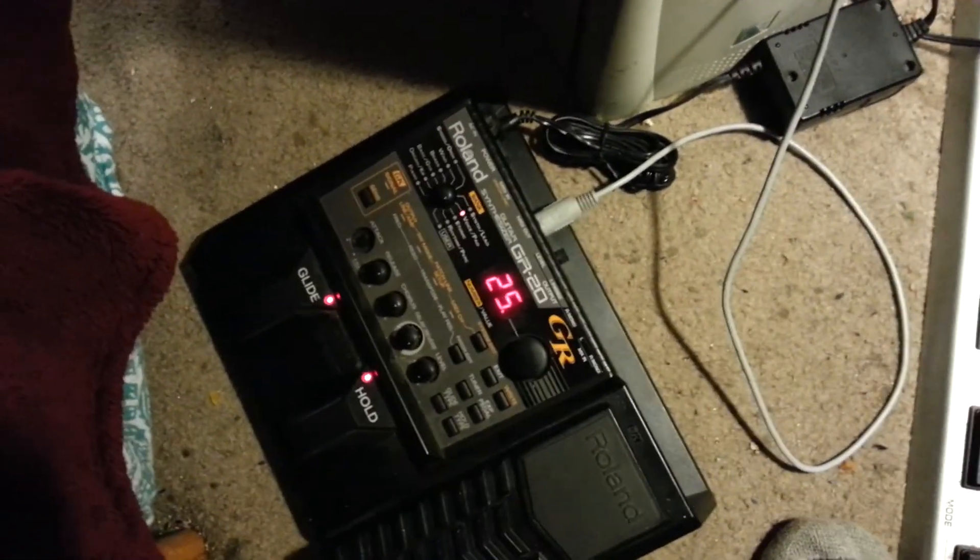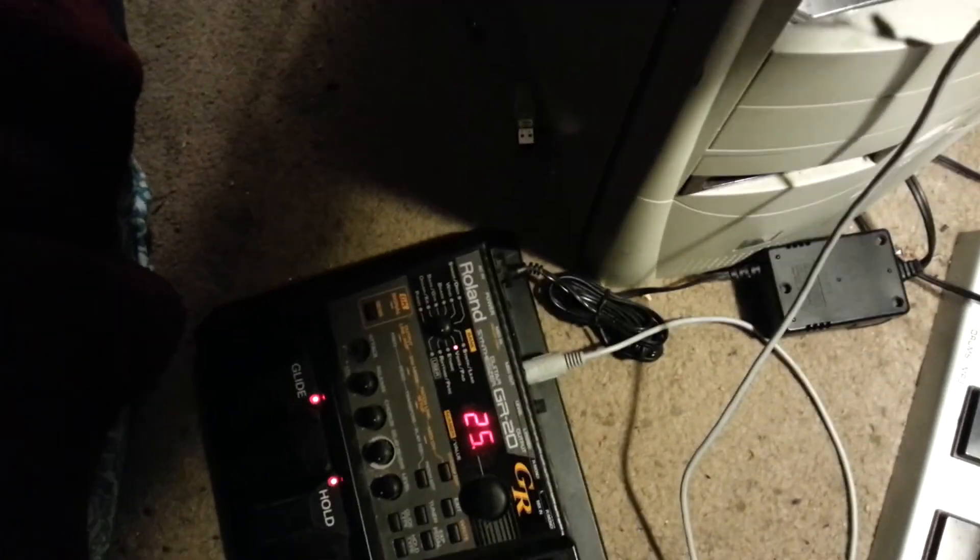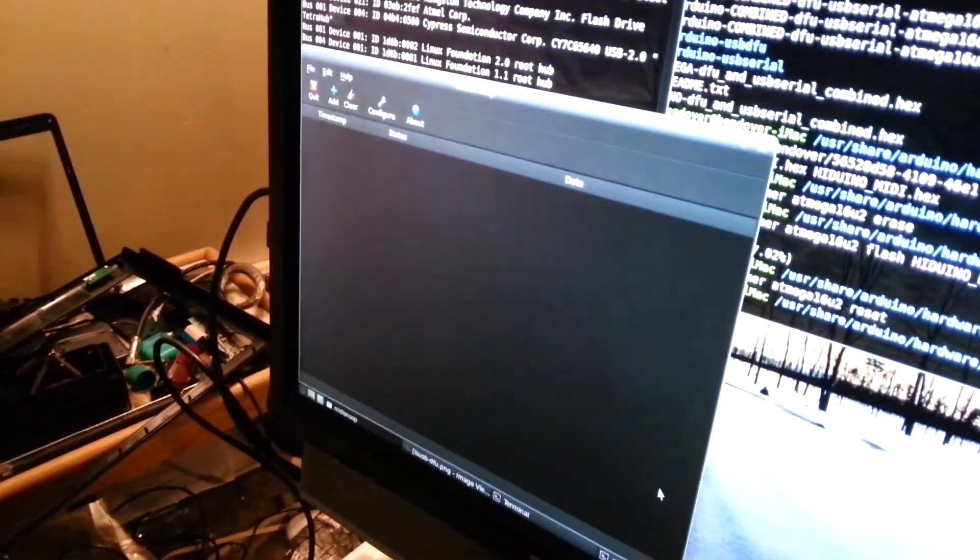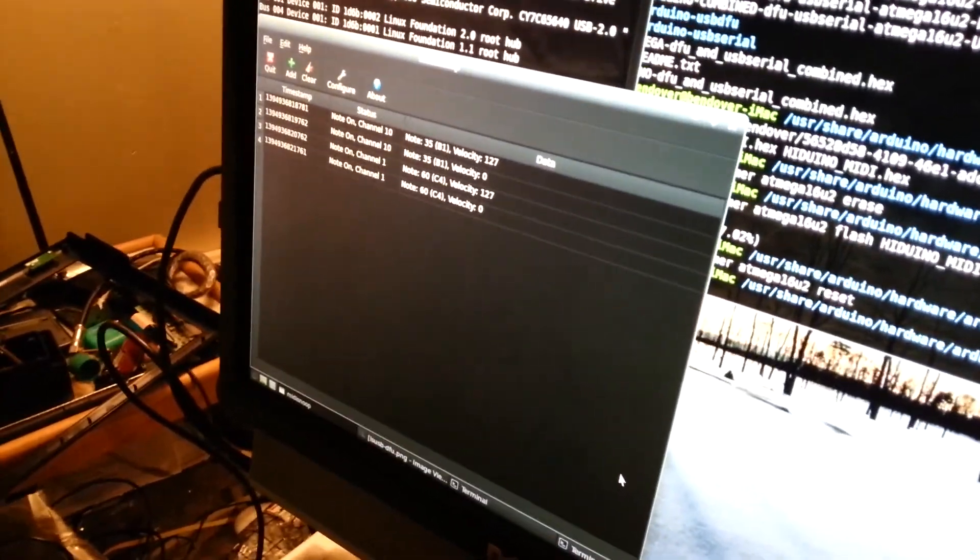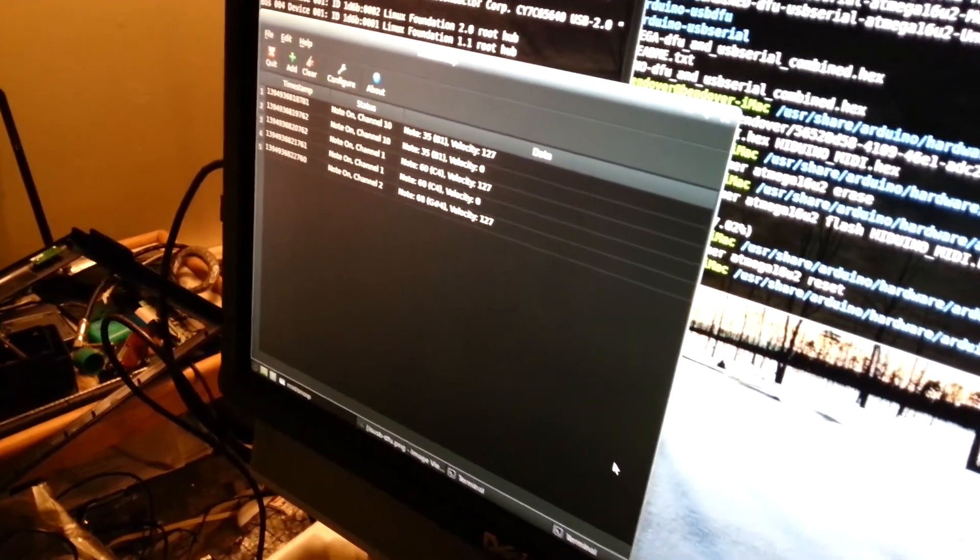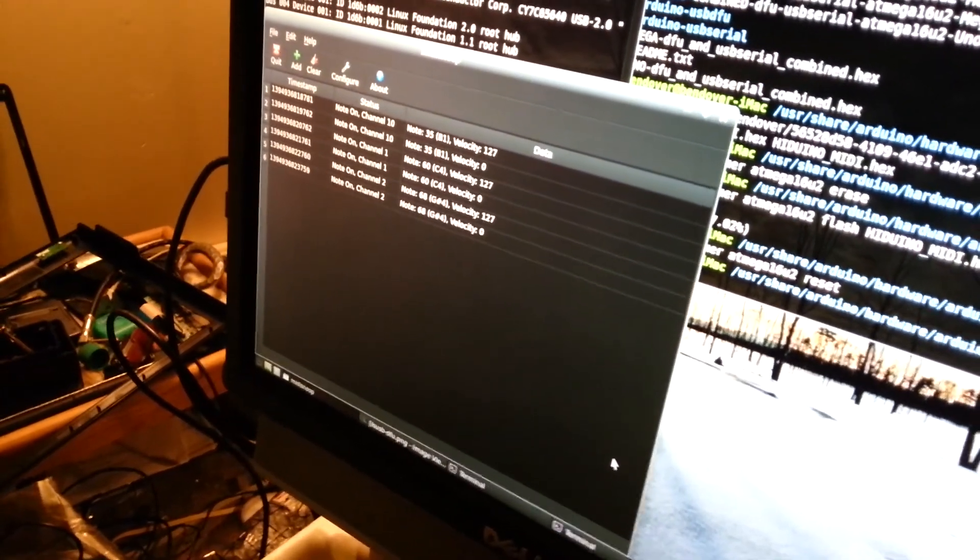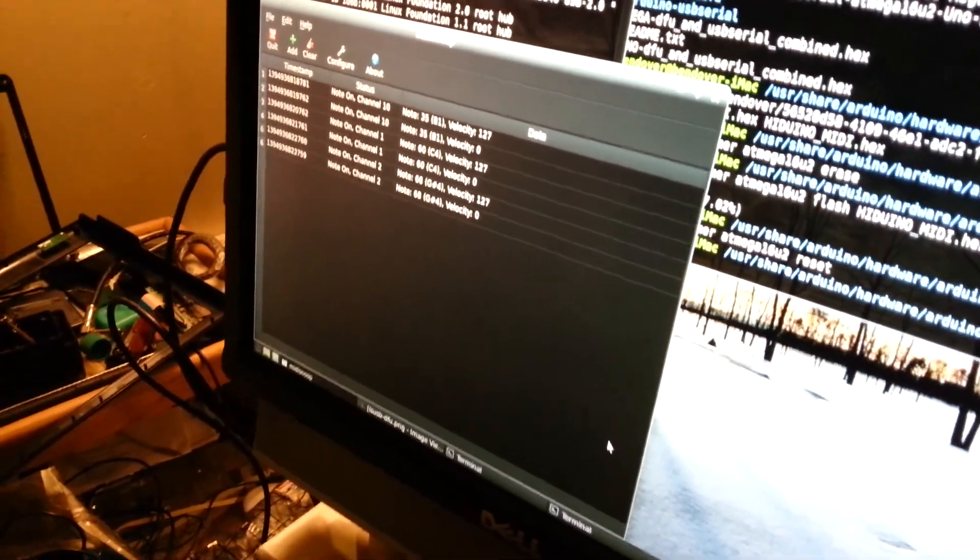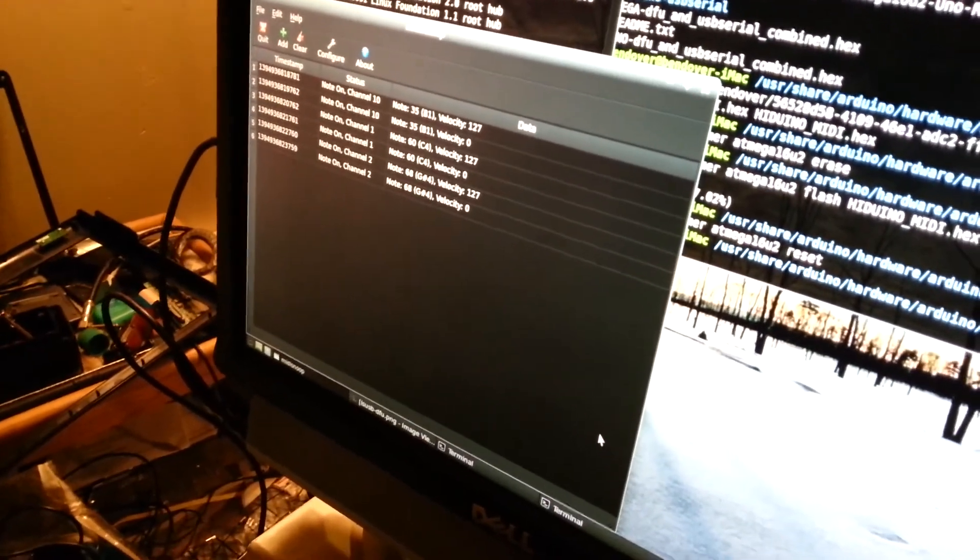Let's see if it works. On the computer I'm running a program called MIDI Snoop to monitor all incoming MIDI messages, and I just reset the board. And here we go. Here are the six incoming messages we wrote to test. MIDI out appears to be working.